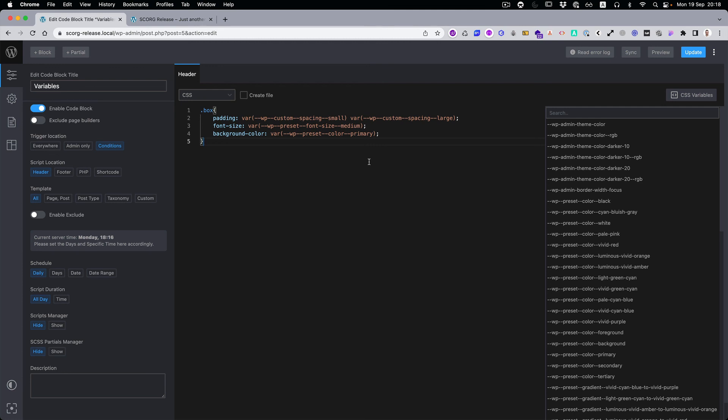Hope you guys like what you see. Give us comments inside the YouTube channel or come to our Facebook group and comment what more you would like to see inside the Script Organizer. Thank you for watching and bye.